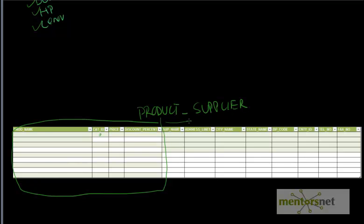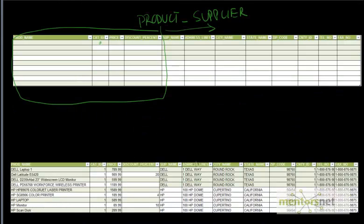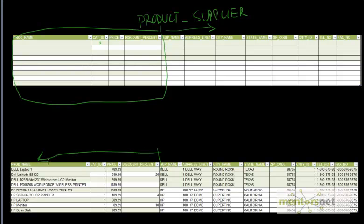From here onwards we are storing the supplier information like the name of the supplier, their contact address, contact telephone number, and so on. If I populate data, it's going to look like this. We have the product name called Dell Laptop 1, the cost here, and up to here we have the product information. From here we have the supplier information - the supplier name, address, and all this. What you are seeing here is that if we look closely at these four rows.